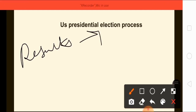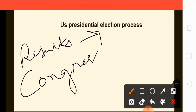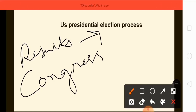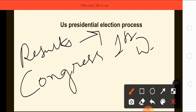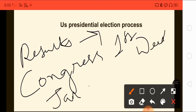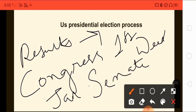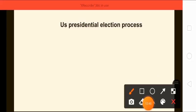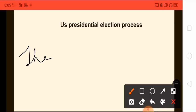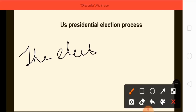The results are counted by the Congress. In the US there is Congress, while here we have Lok Sabha and Rajya Sabha. The results are tabulated in the first week of January before a joint meeting of the Senate — an important term to remember, as the Senate is the most powerful house of Congress.